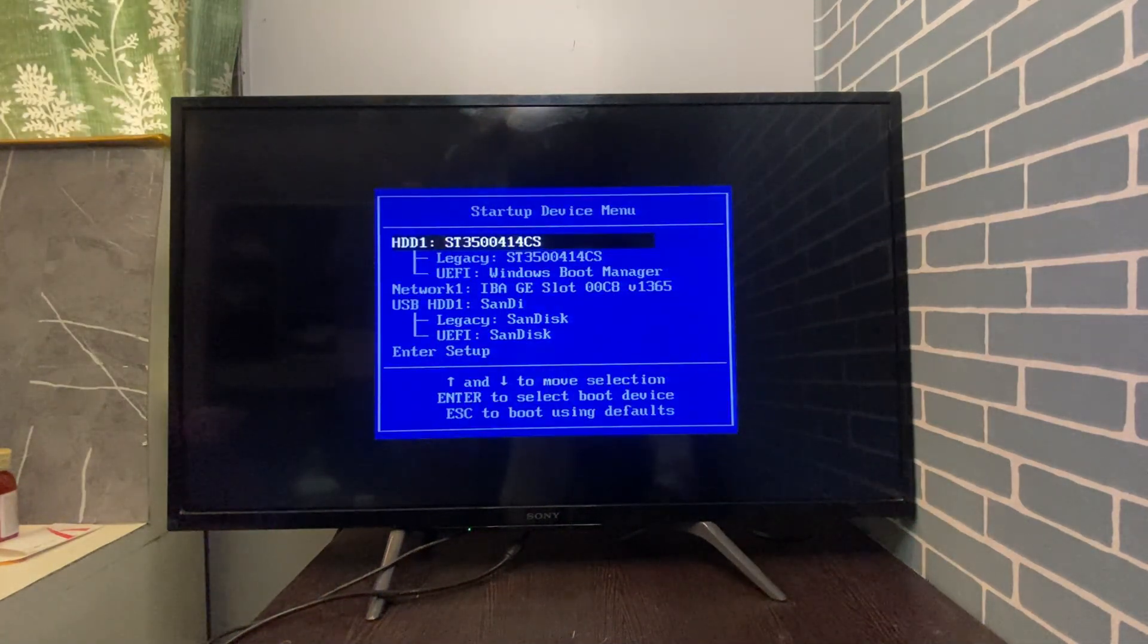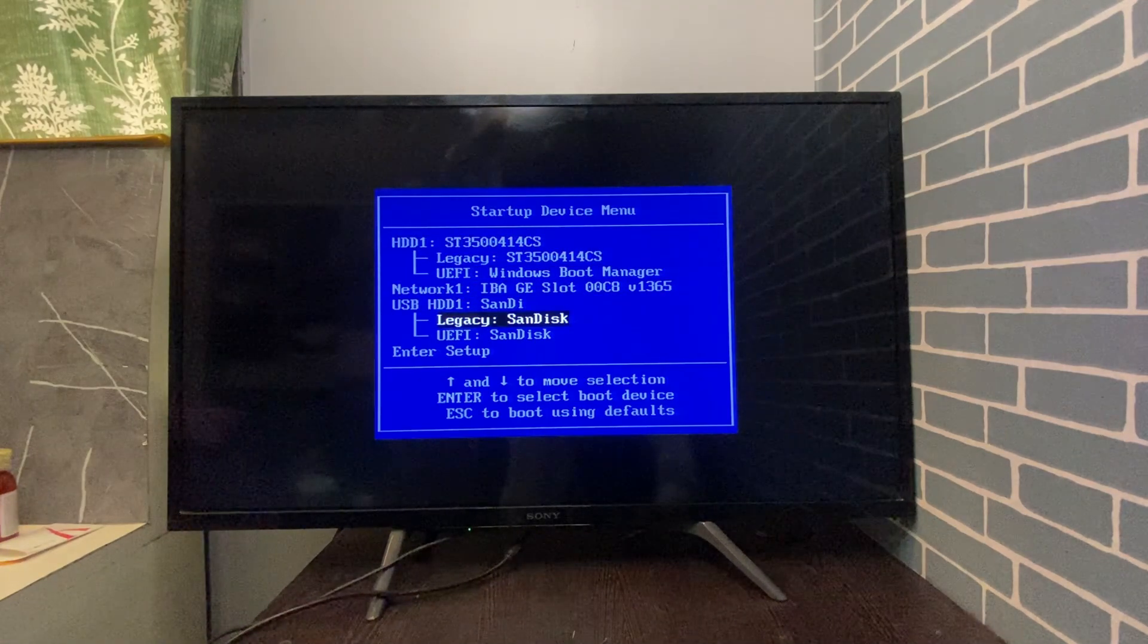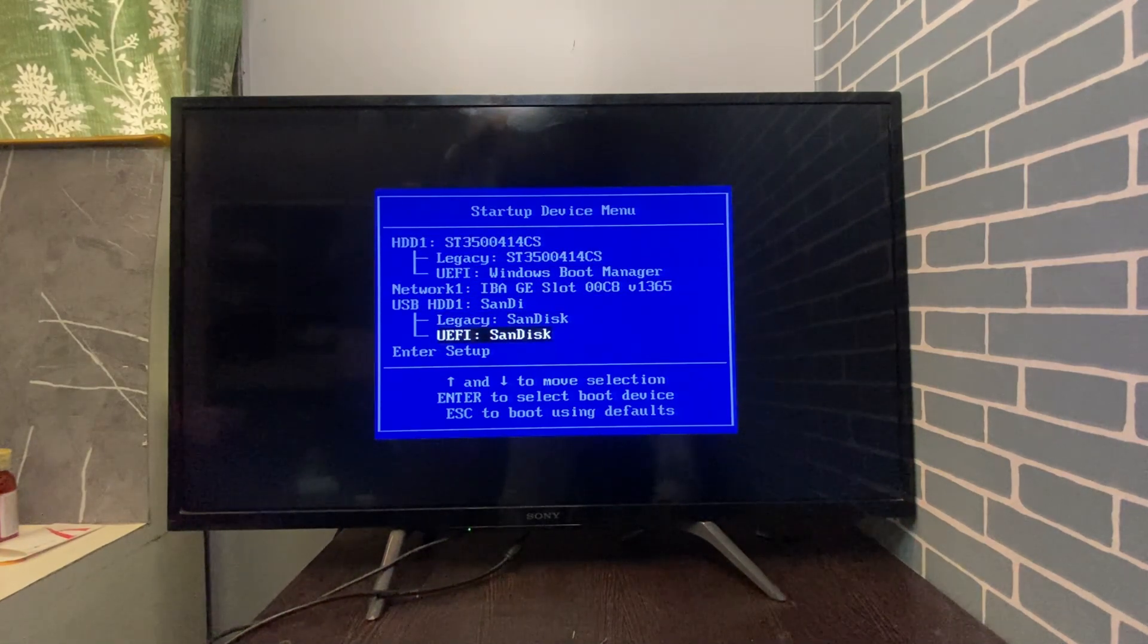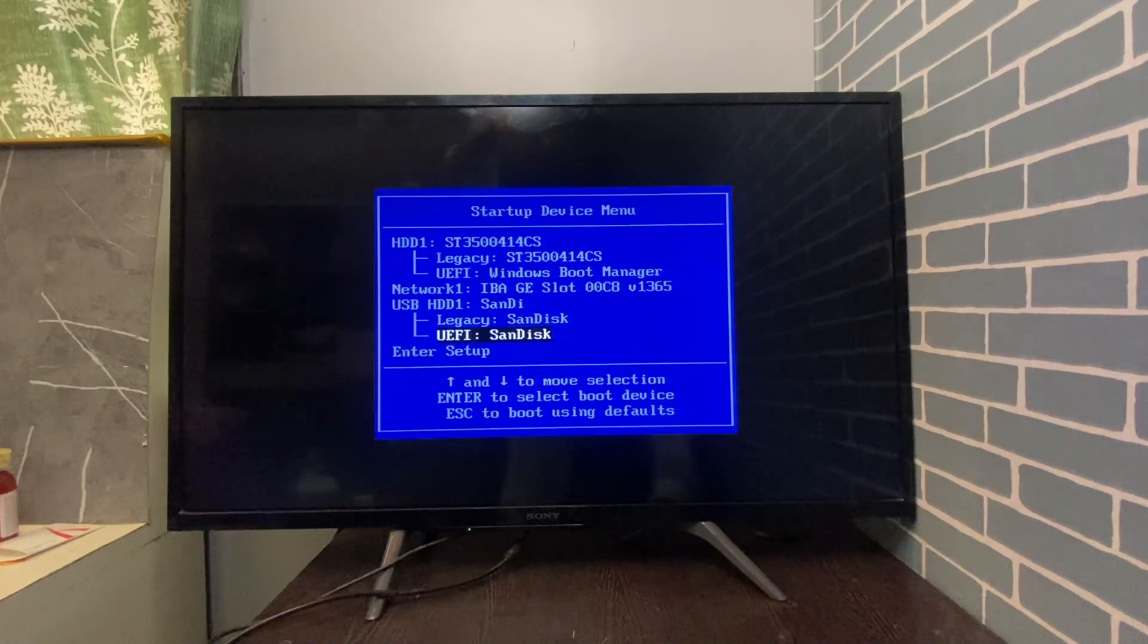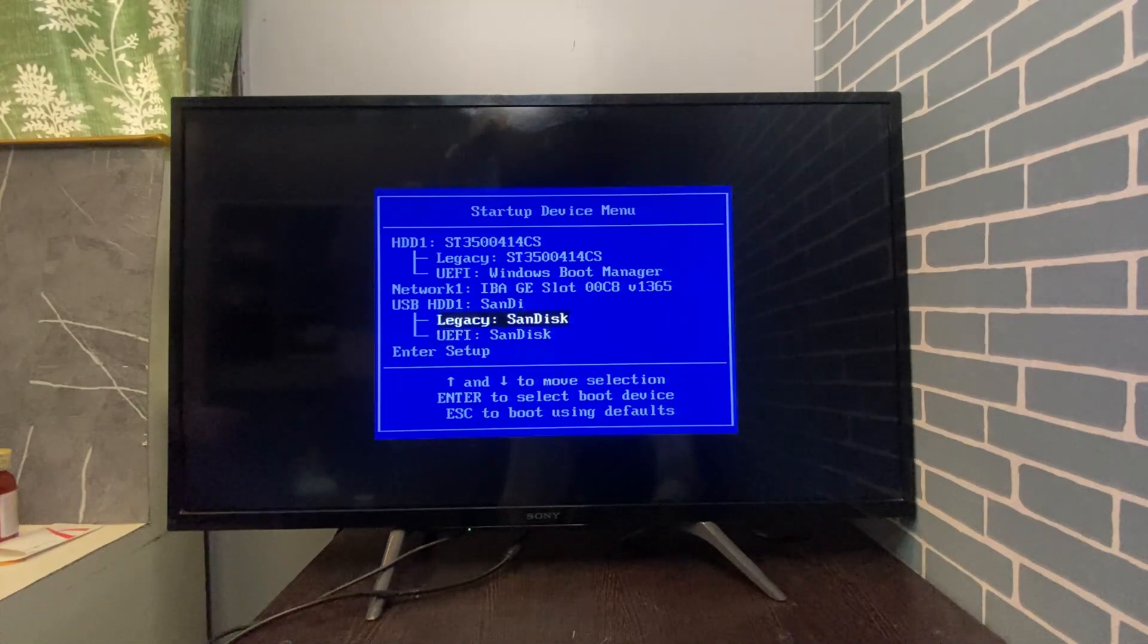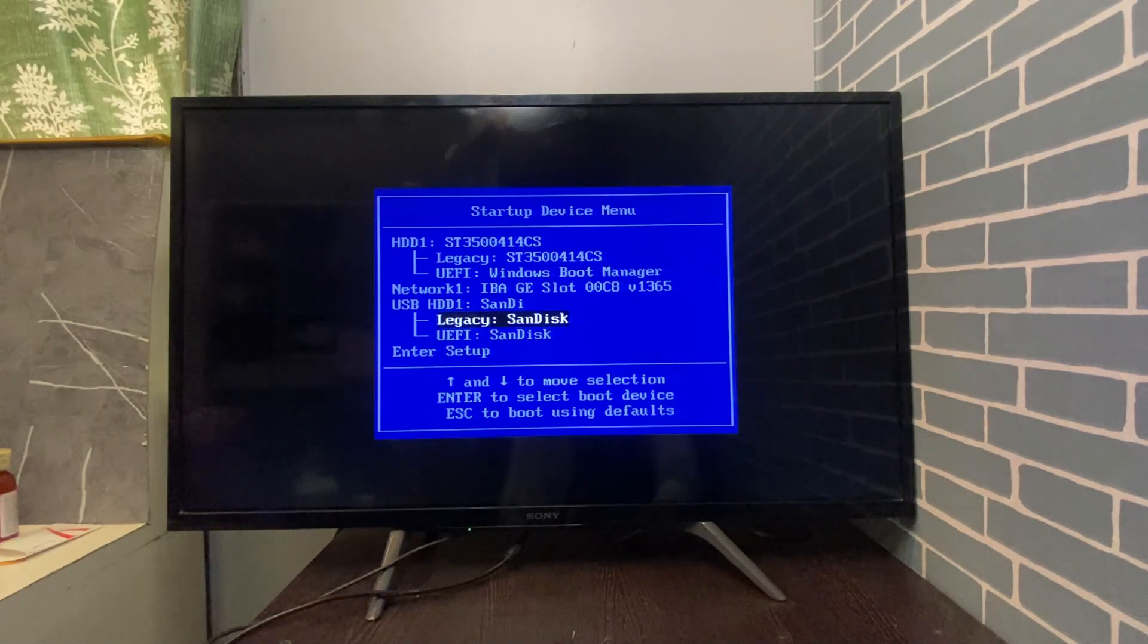If your system uses the MBR partition scheme, select the legacy USB drive. If your system uses the GPT partition scheme, select the UEFI USB drive. Selecting the wrong one may lead to boot errors or installation failure.